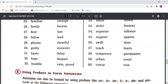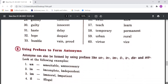Support means kisi ko sahara dena, Oppose means kisi ka virodh karna. Swift means tez, Slow means dheere. Teach means padhana, Learn means padhna. Temporary means jo aisi thi ho, Permanent means jo sthayi ho. Urban means shehri, Rural means gramin. Virtue means sadgun, achche gun. Wise means aqlmand. So these were the antonyms.